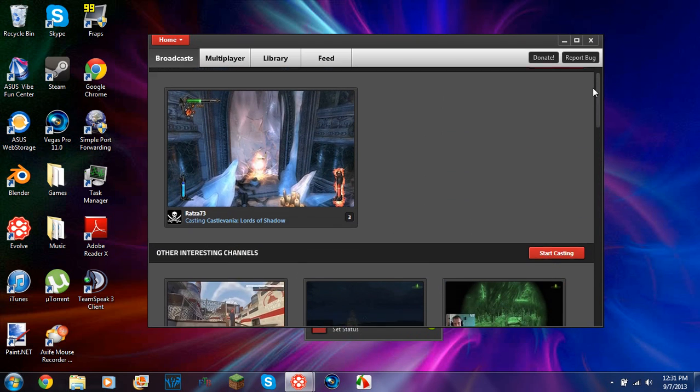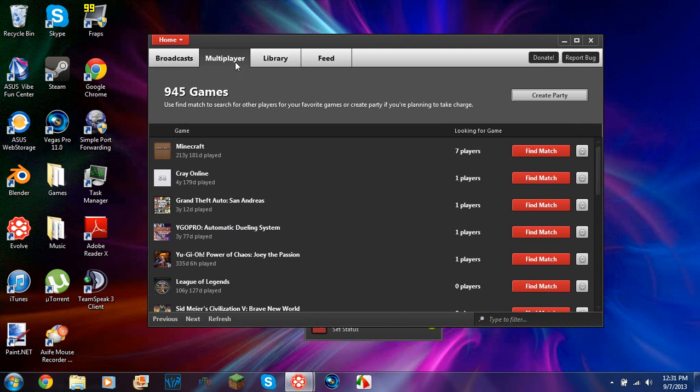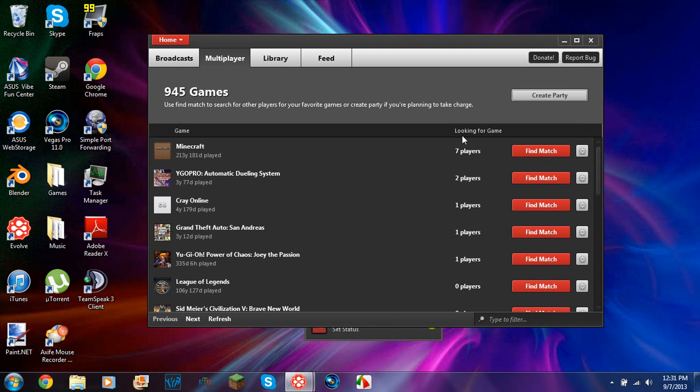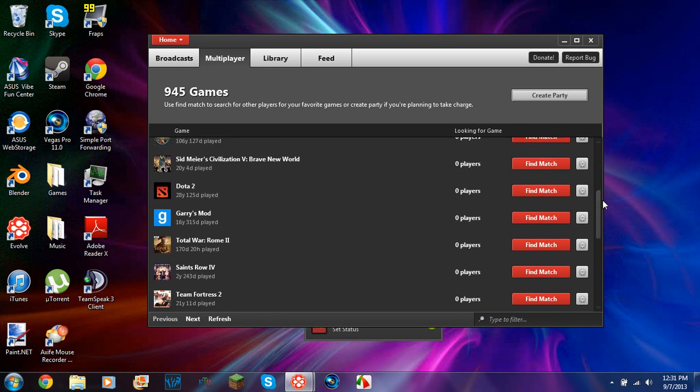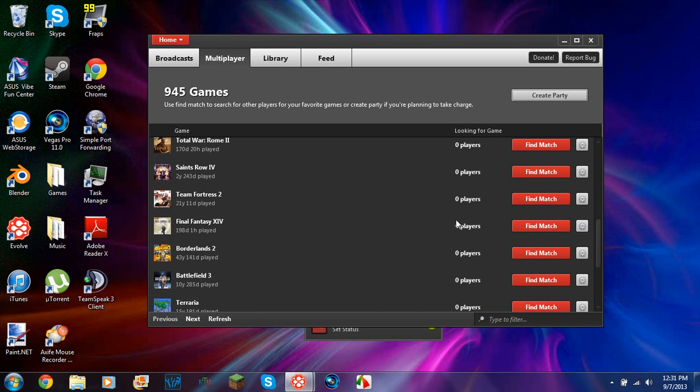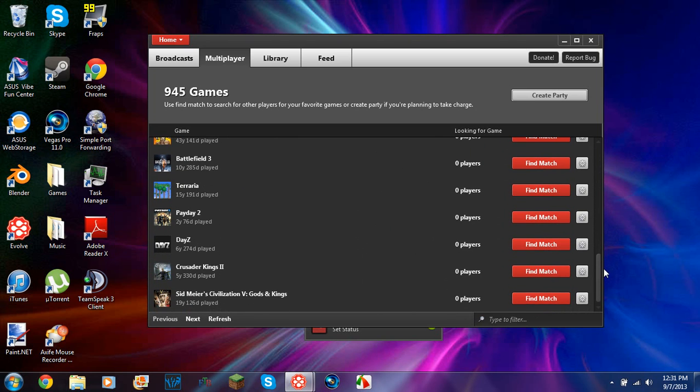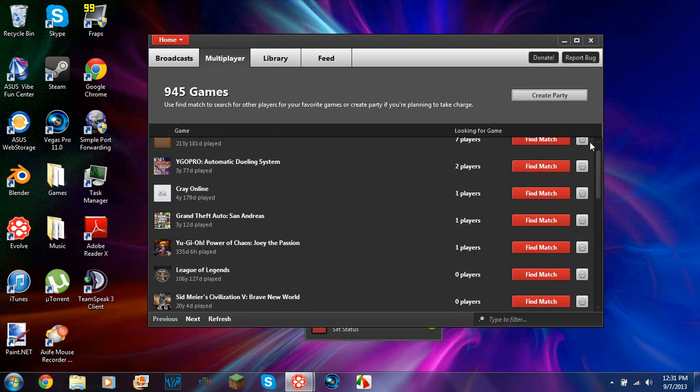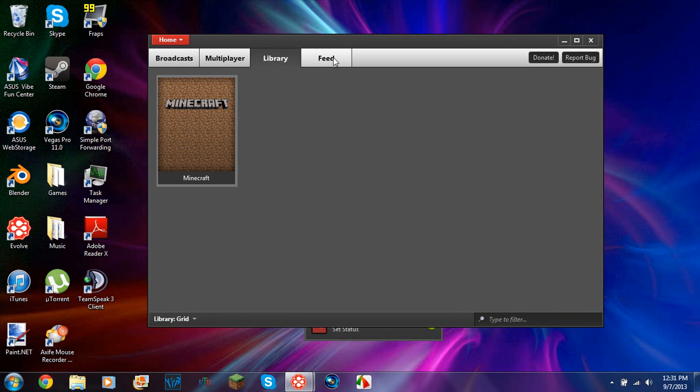So you can exit out of this or you can go to multiplayer and you'll see somebody's playing Minecraft. Let's find a match. So I can play Minecraft with people that also have this. There's Garry's Mod, Saints Row, I think that's four. Yeah, that's four. Borderlands 2, Payday 2, DayZ, and stuff like that.